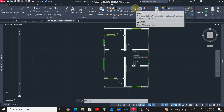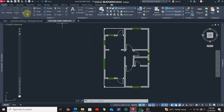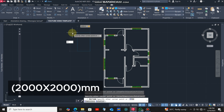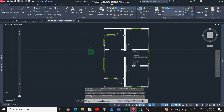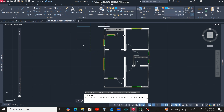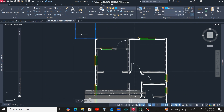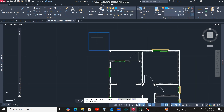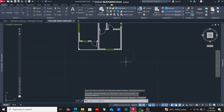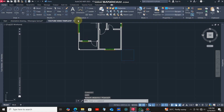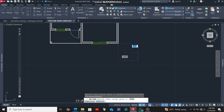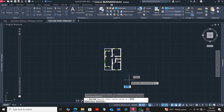We'll start by clicking at this arrow, then select layer 4 depth points, then click the rectangle command. I'll draw a square of dimensions 2000 by 2000 millimeters, select it, click the move command, then click at this point and transfer this square up to this other point. Then I'll click the copy command, click at this point, and transfer a copy of this square up to another point.